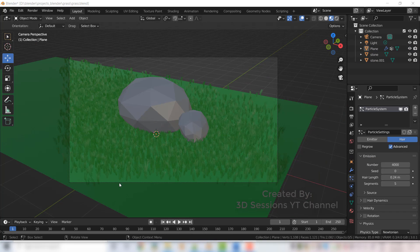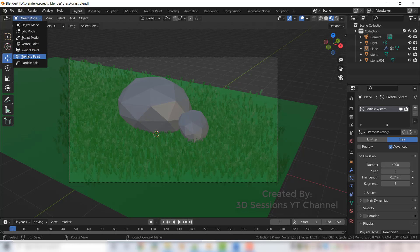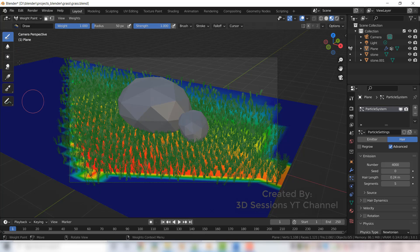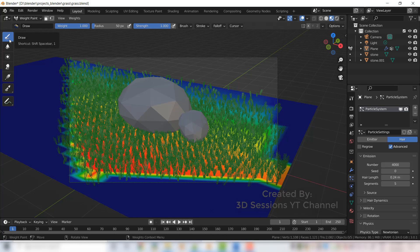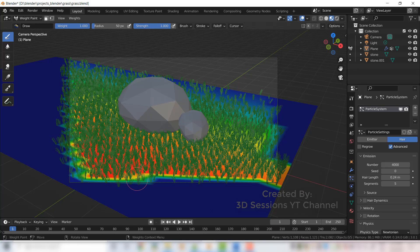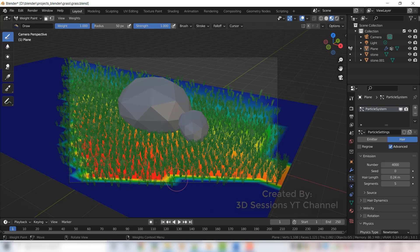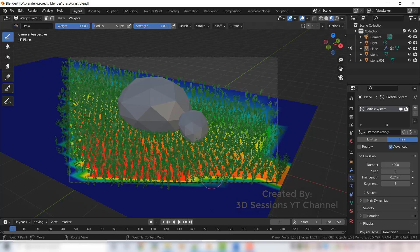Now we can see very less grass here. So to add the grass there, go to weight paint and select the draw brush and just drag there. Grass will come.